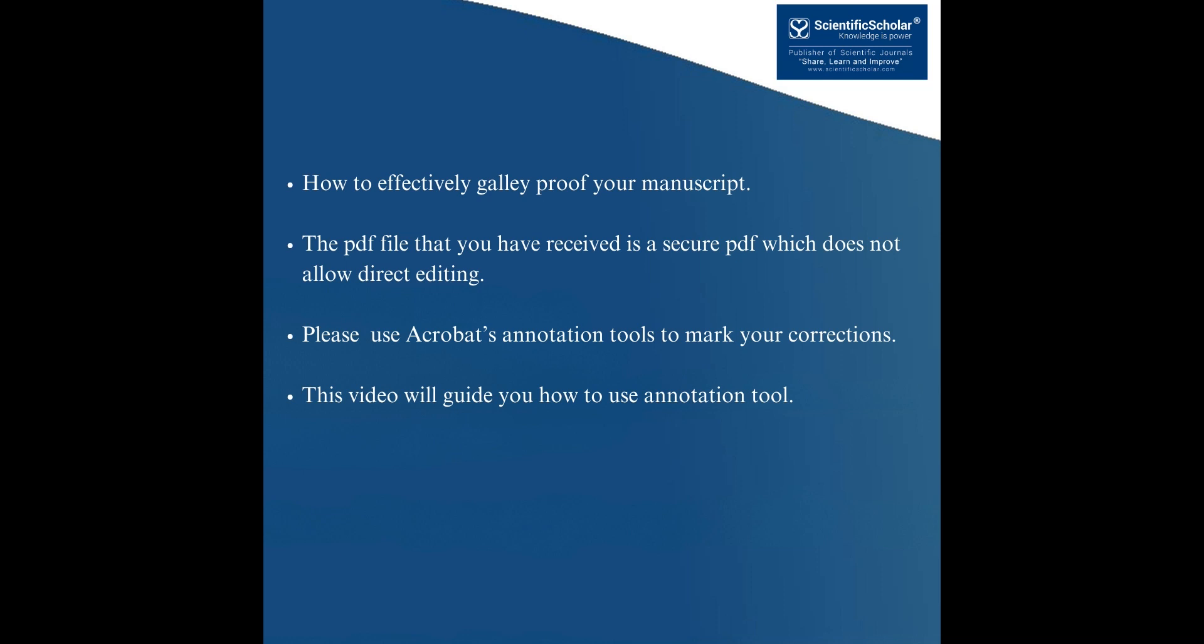How to Effectively Galley Proof Your Manuscripts. The PDF file that you have received is a secure PDF which does not allow direct editing. Please use Acrobat's annotation tools to mark your corrections. This video will guide you how to use annotation tools.